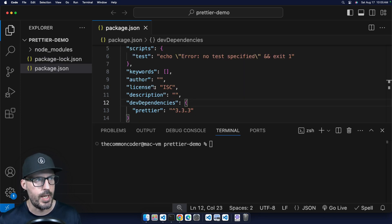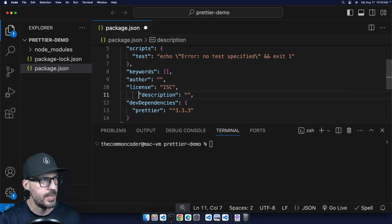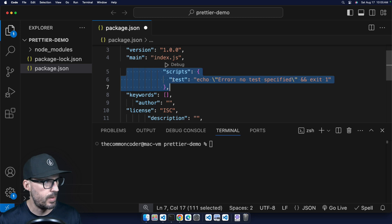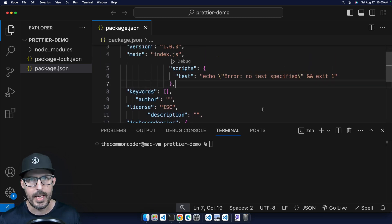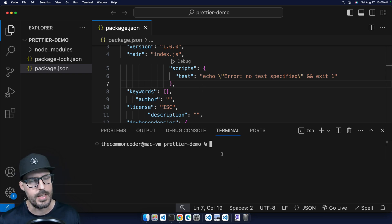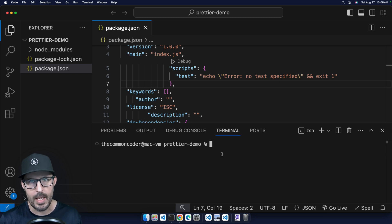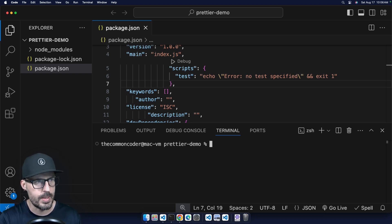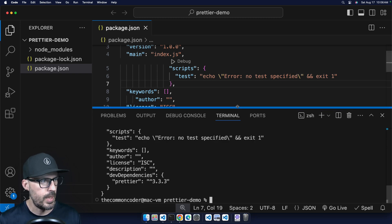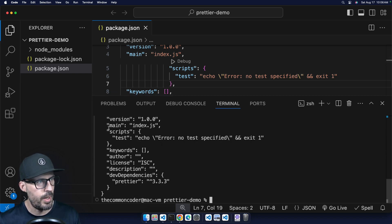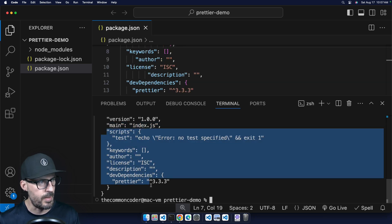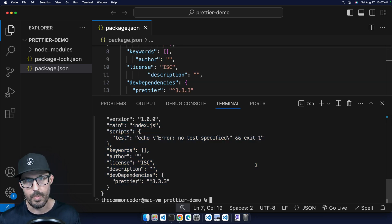Once we have Prettier installed, we can test it out on the package.json file. I'm going to add some extra spacing to some of these properties — and you can see this looks really bad. This is not what we would want our code to look like as we're developing. So the first way we'll see is using Prettier in the command line. To run Prettier from the command line, we type npx prettier with a dot to format everything. Let's run this first and see the output — it gives us a representation of what Prettier is going to do, formatted through Prettier's opinionated default rules. So what we just saw is a preview of what will happen.